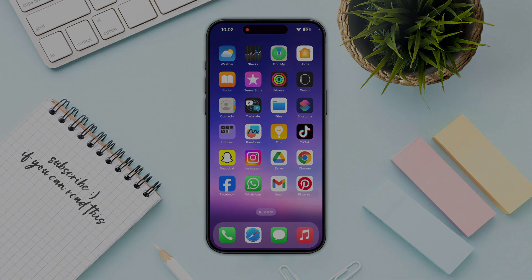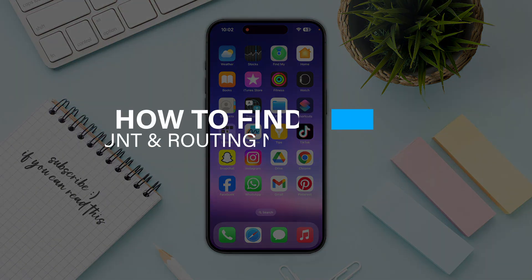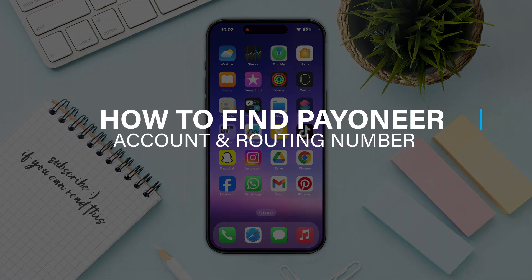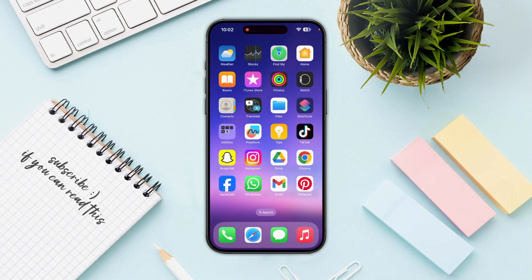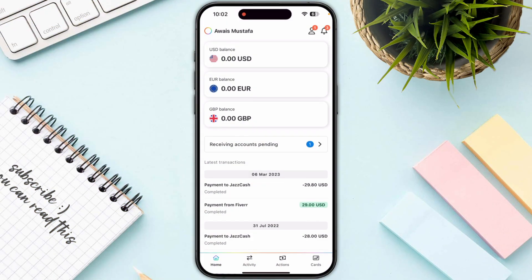Hello everyone. In this video I will guide you on how you can find your Payoneer account number and routing number. Start by opening up Payoneer and logging into your account. First, you need to select your particular balance that you have in your Payoneer account.